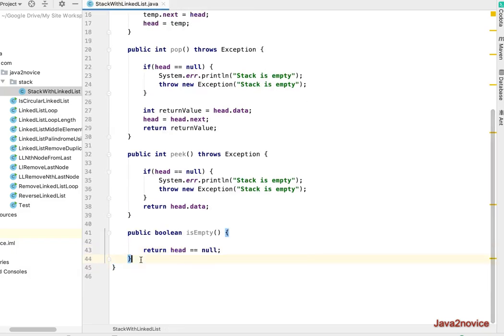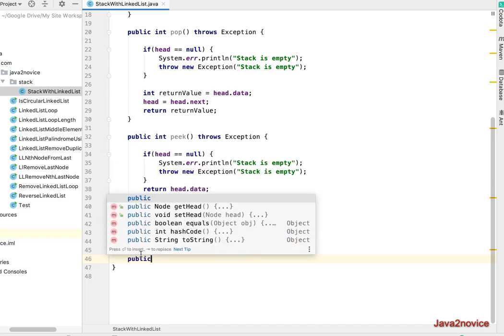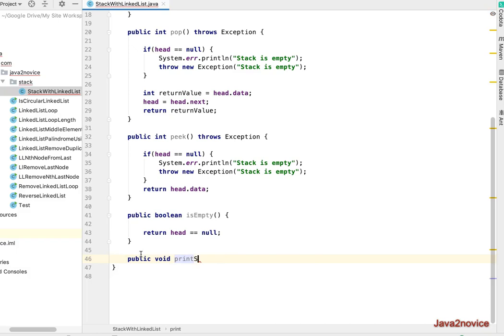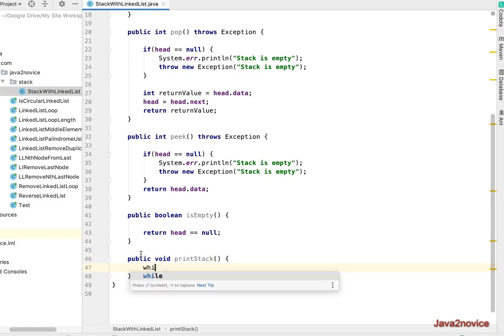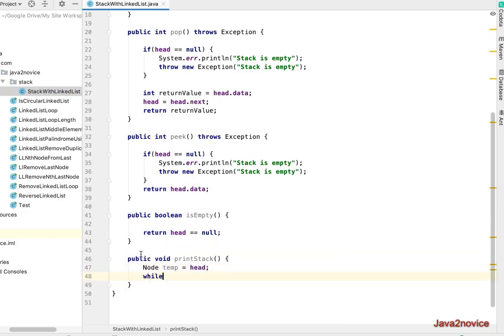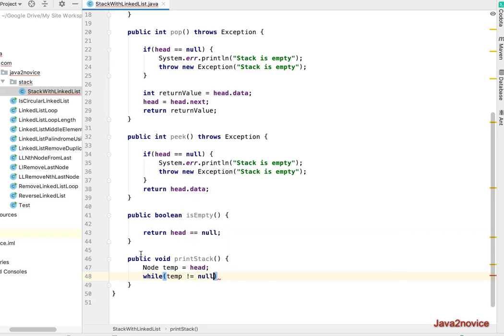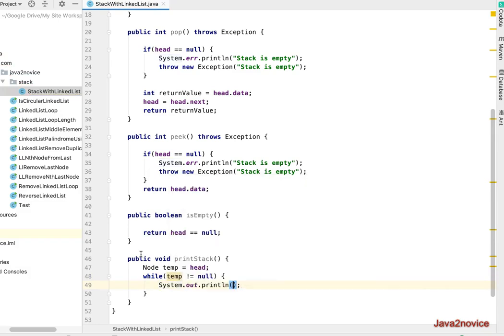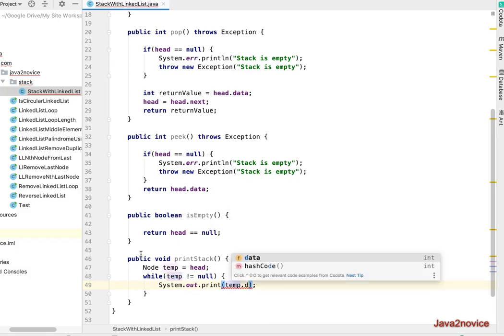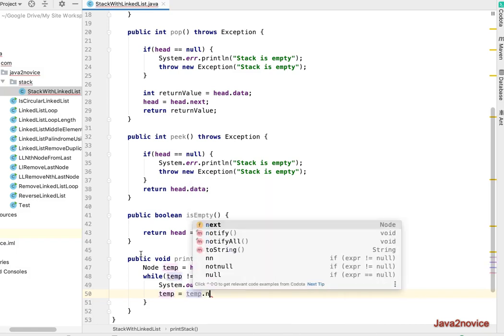Now let's implement another method to iterate and print the stack. This is just for our reference to see what all elements are present. printStack, generally this method does not exist, we are writing for our own benefit. We will take a temp node which is pointing to head, will traverse using temp node, while temp not equal to null, print temp.data. Now temp equals temp.next.